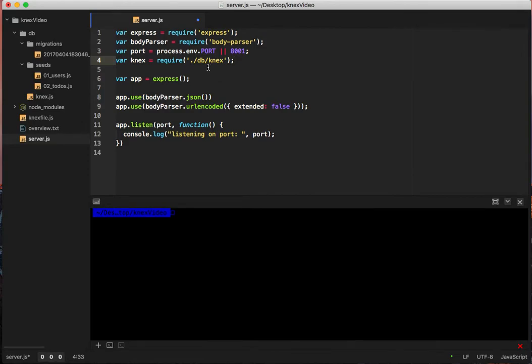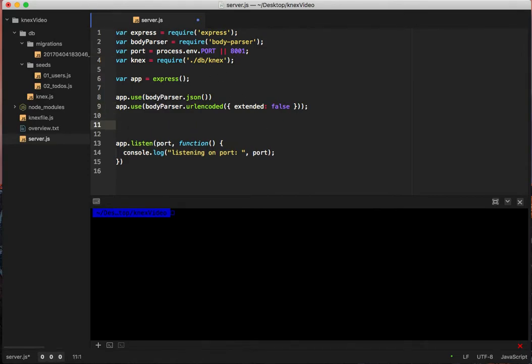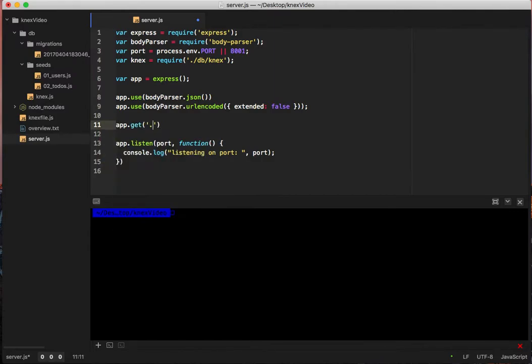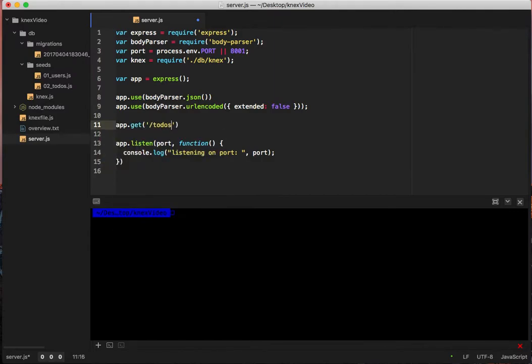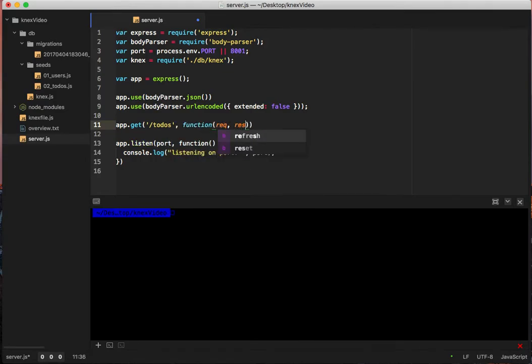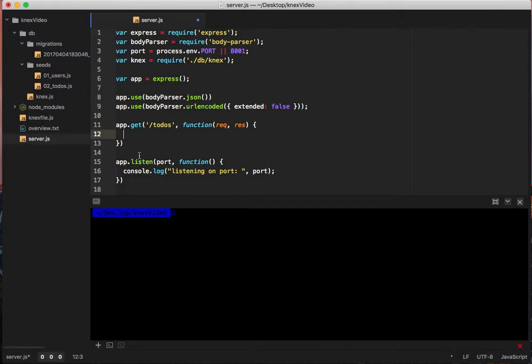So now that we've pulled connects in, let's go ahead and just create an endpoint. Say app dot get forward slash todos. And we're going to put our callback with req and res. So now in here, we can say connects.